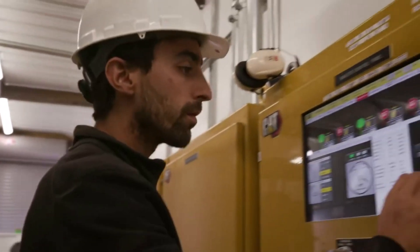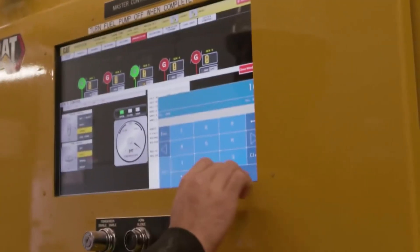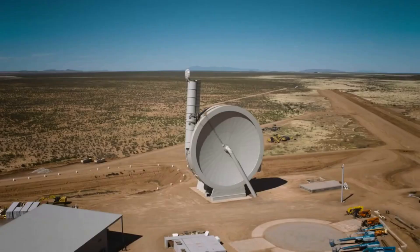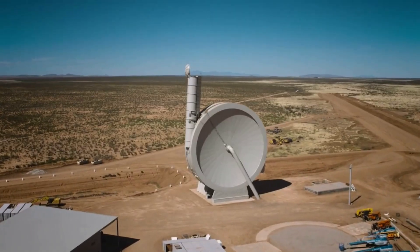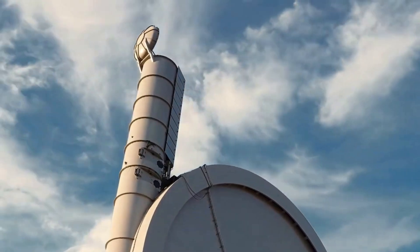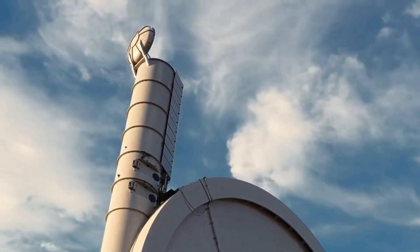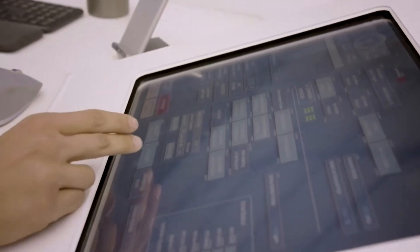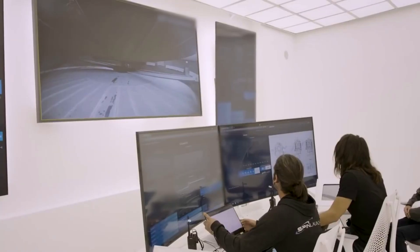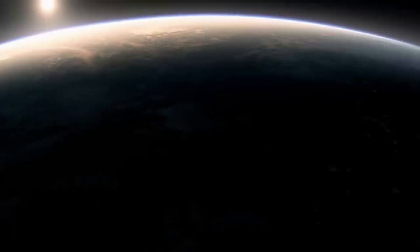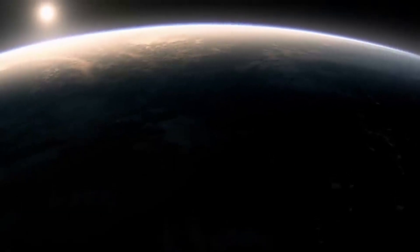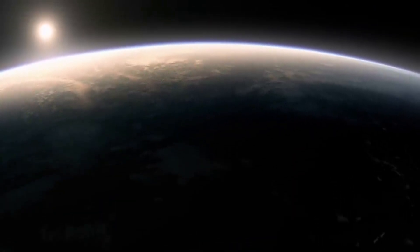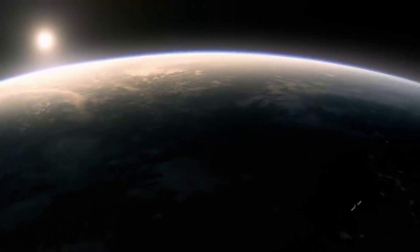However SpinLaunch is confident in its design and continues to try and build a working orbital accelerator. This brings up the question of what exactly have they been working on and has any progress been made over the past few years of operation. If successful SpinLaunch could change the way satellites and other technology is sent into orbit and even beyond.